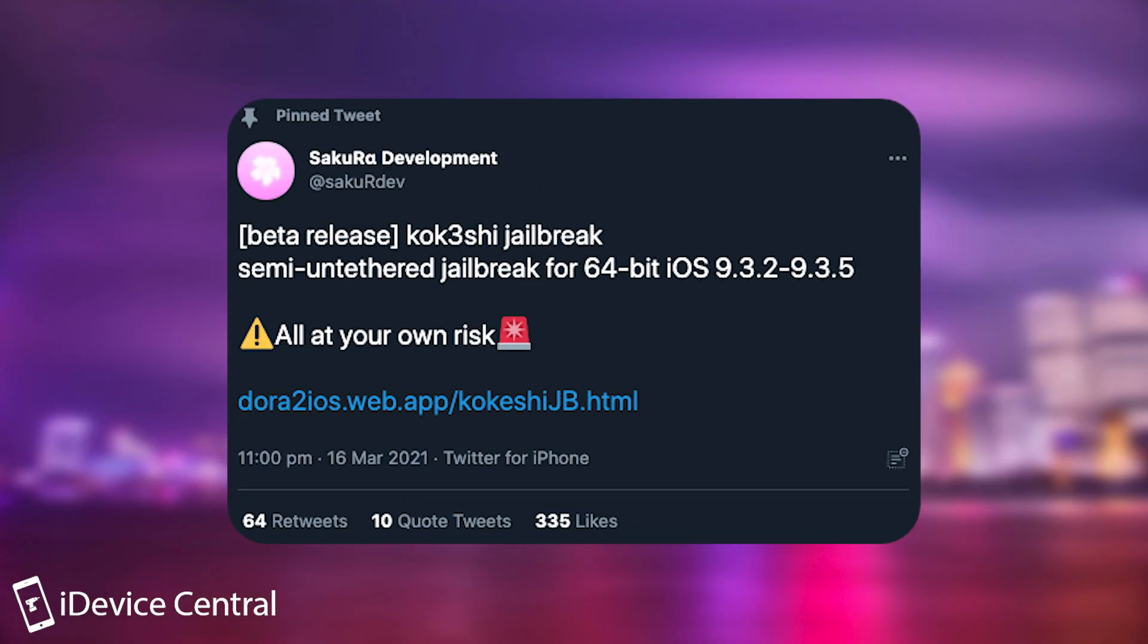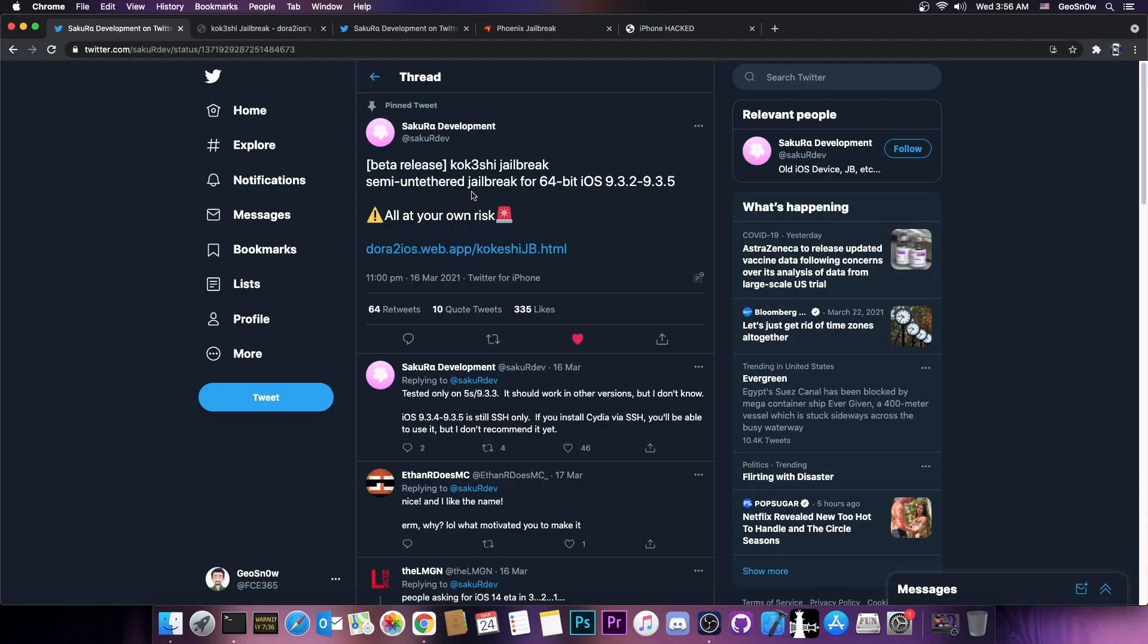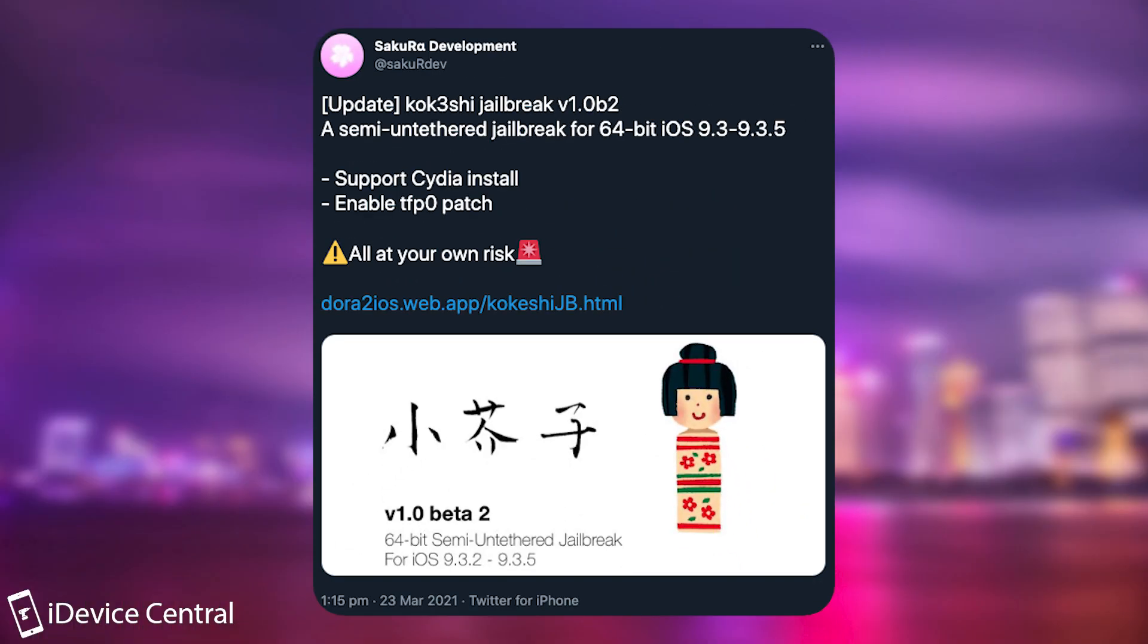It's called Kokeshi, I think, which is Japanese, and it was released a couple of days ago. Now initially I didn't make a video about it because really at this point who runs iOS 9.3.2 or 9.3.5 on a 64-bit device. Everybody has probably updated at this point. But if you're still one of those people who have one device, you would be pleased to know that there is a jailbreak now available and it has been updated yesterday as well to version 1.0 beta 2.